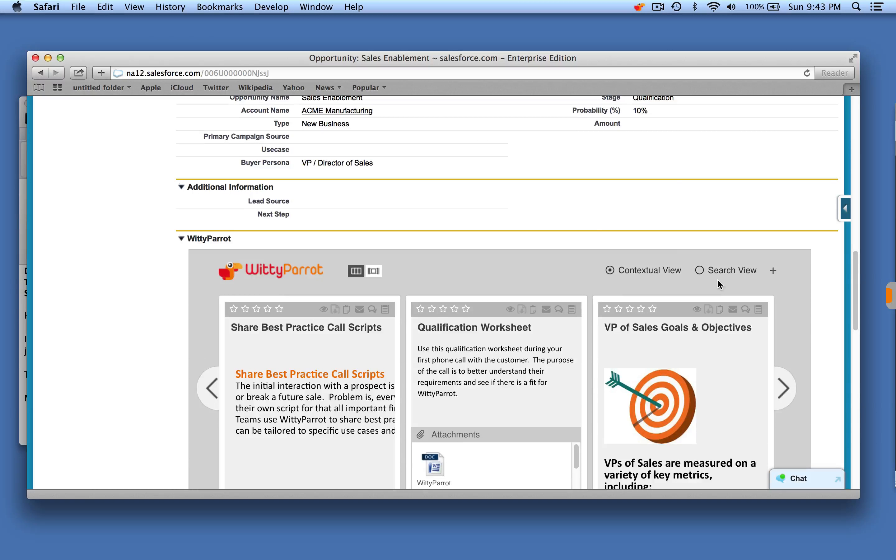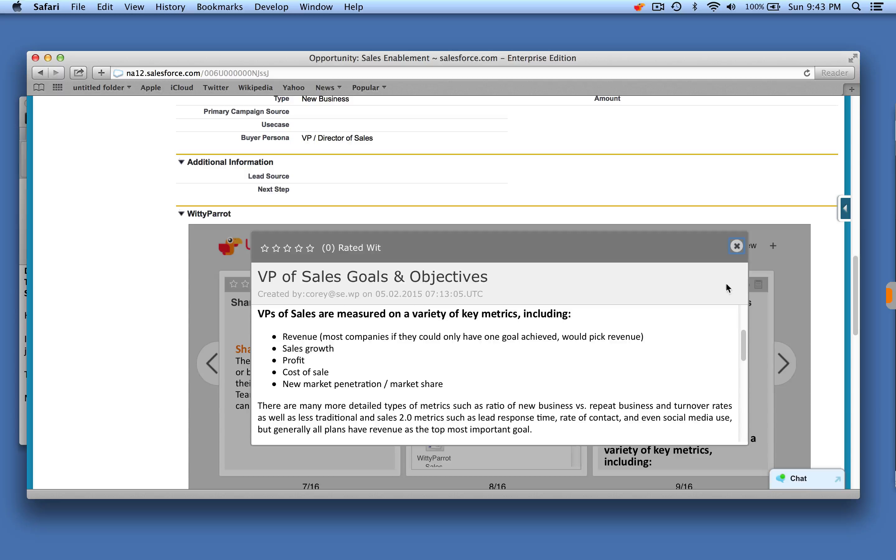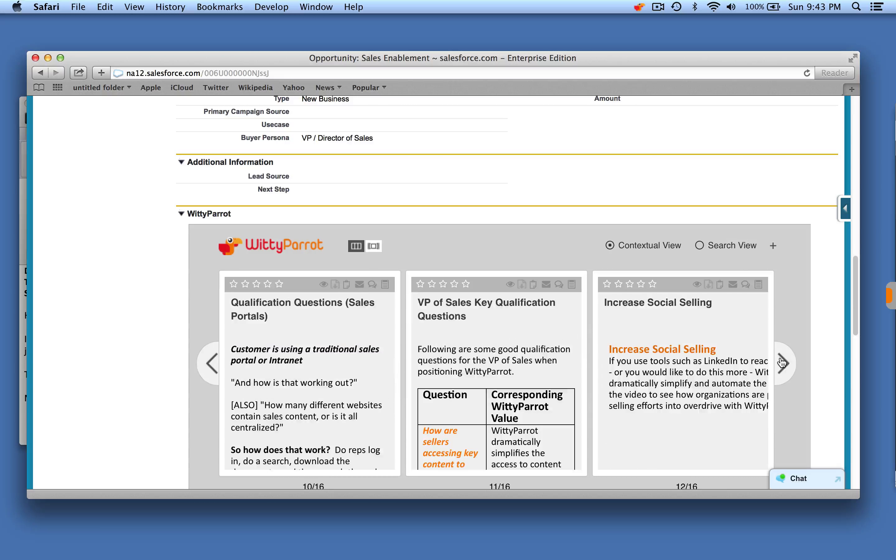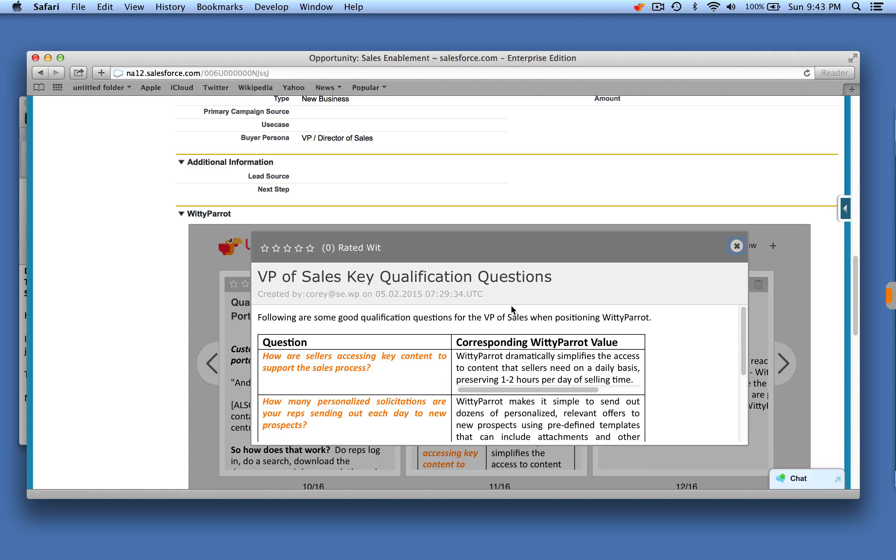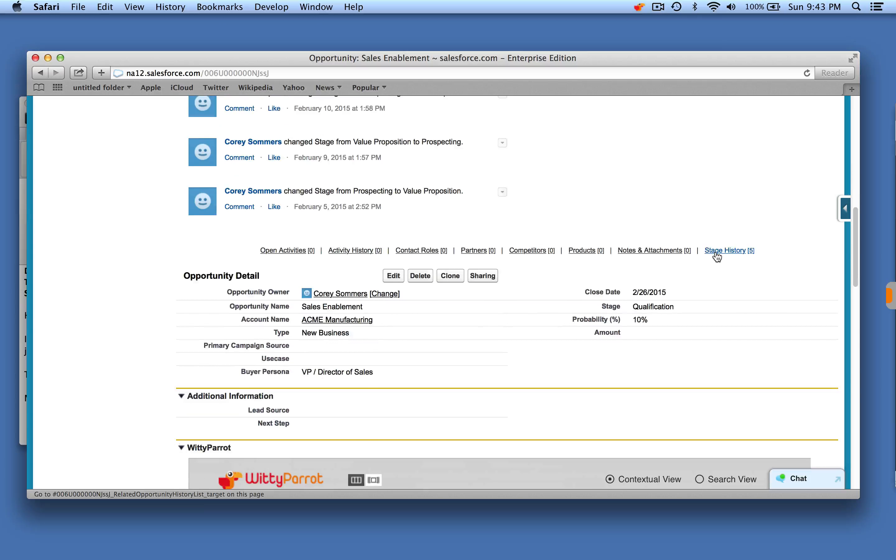All they have to do is click on VP of sales goals and objectives and there it is. Same with the key qualification questions. It's all available dynamically within the Salesforce interface.